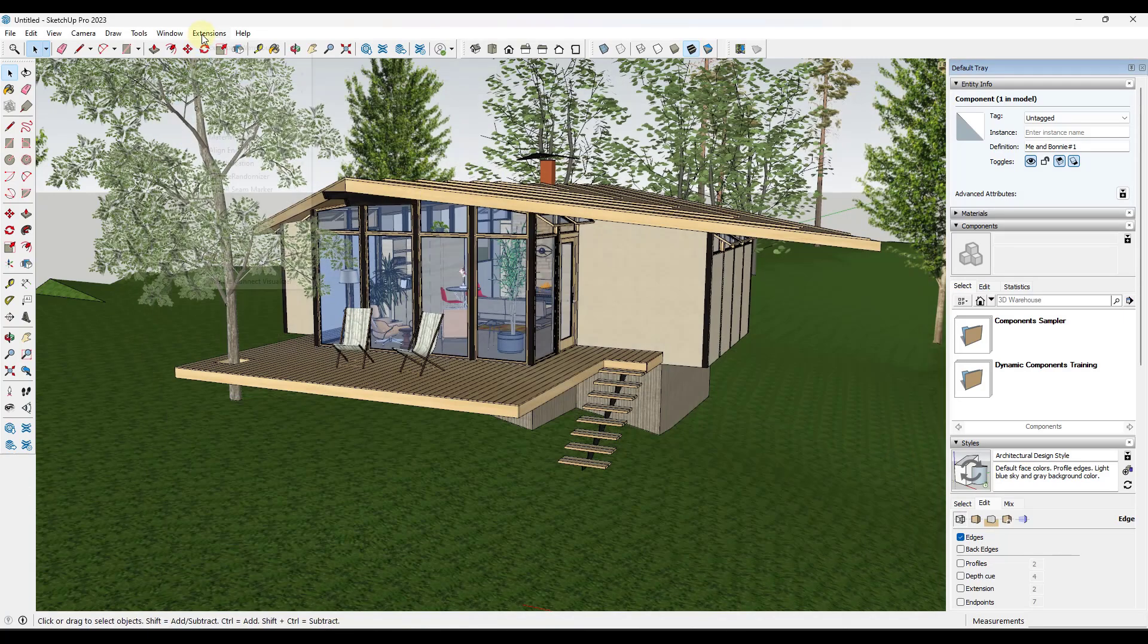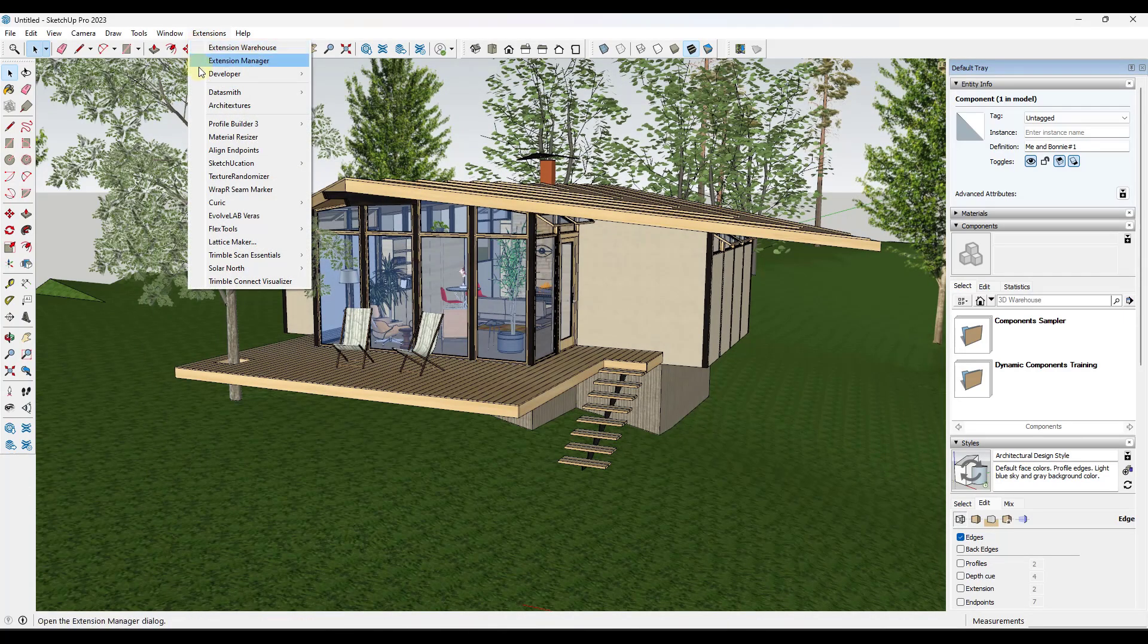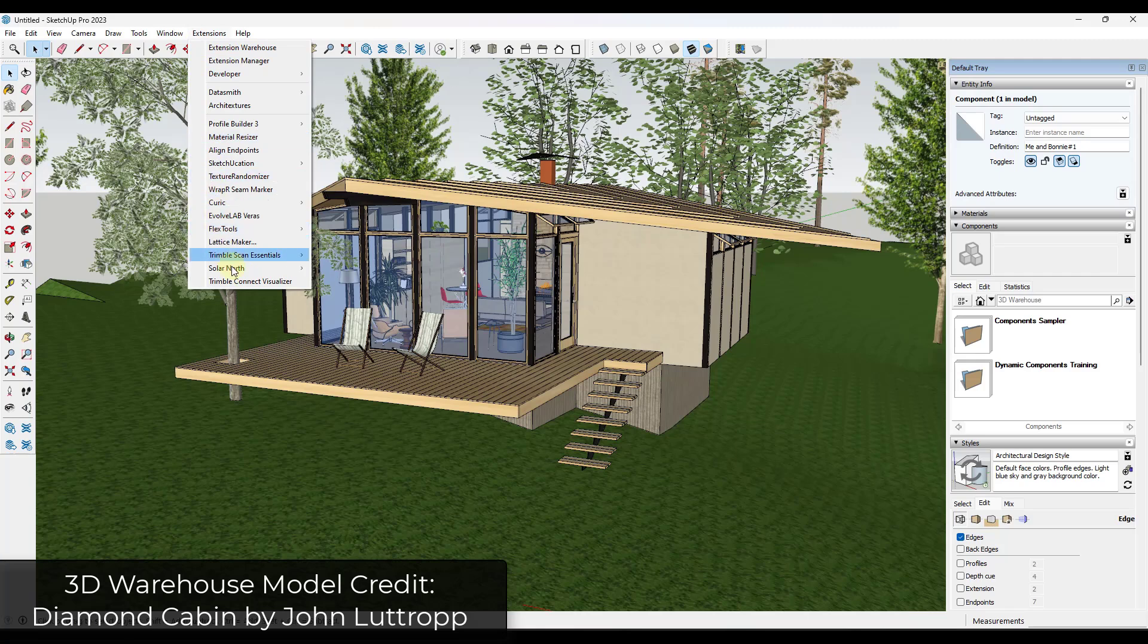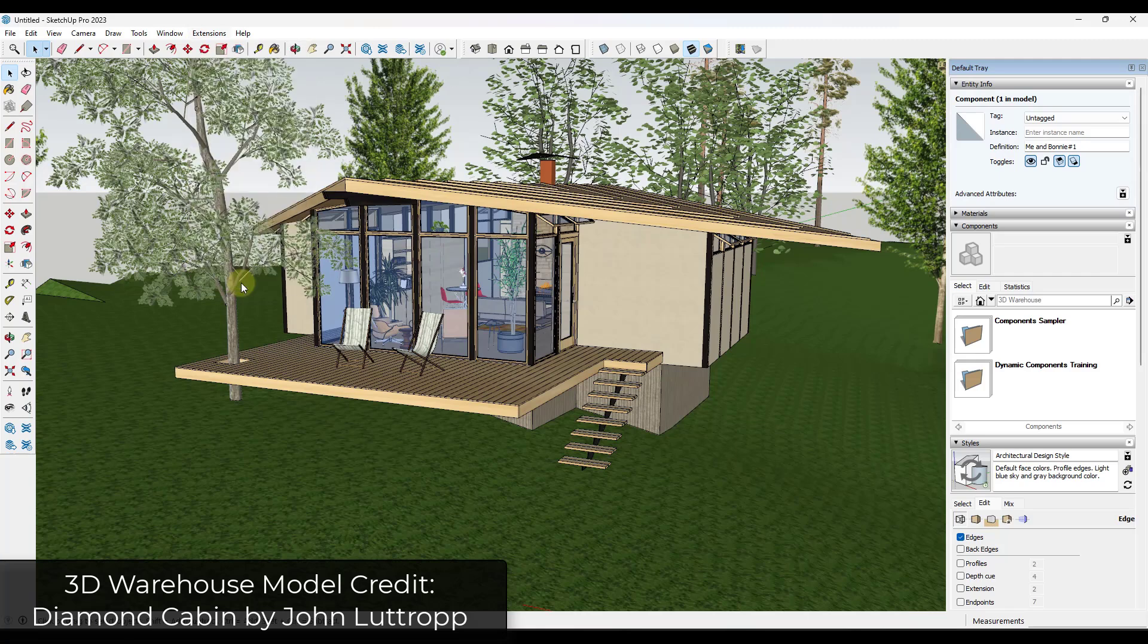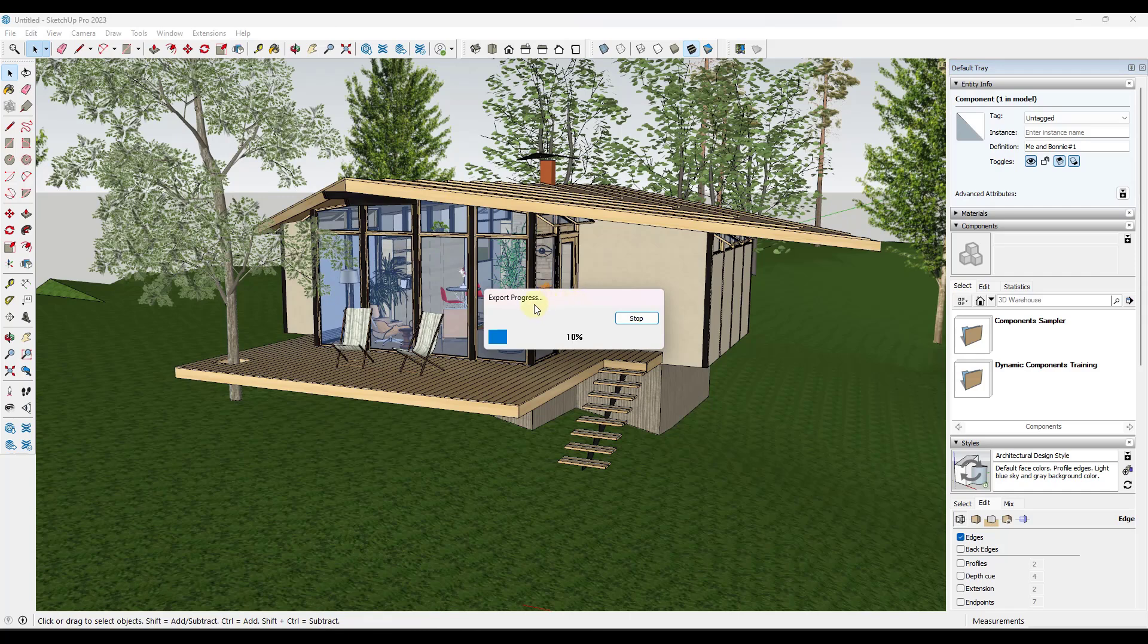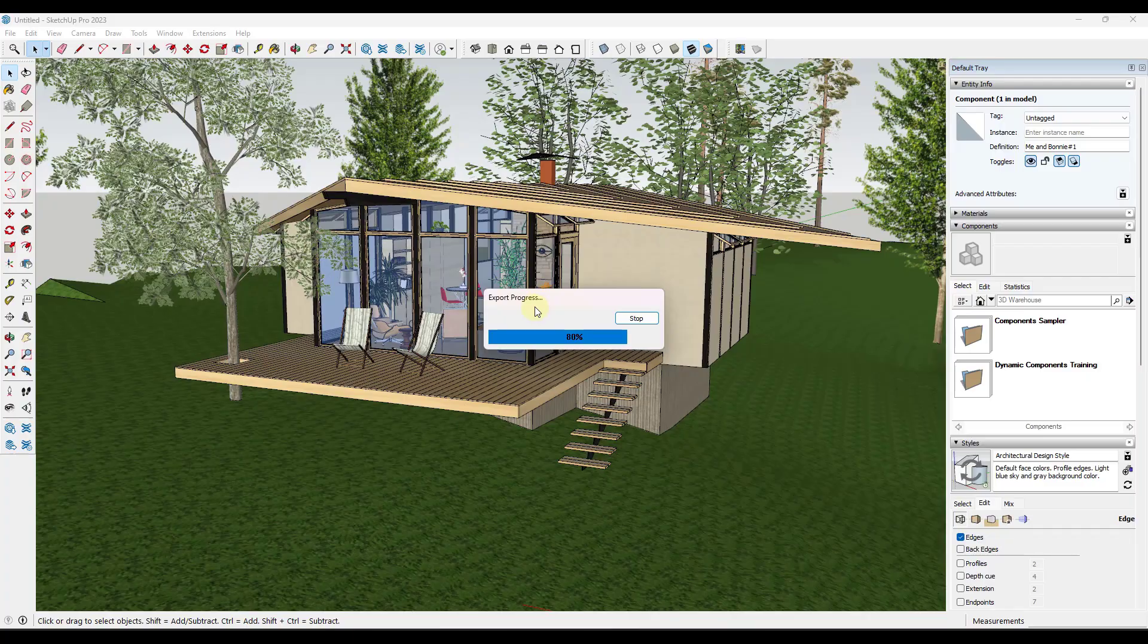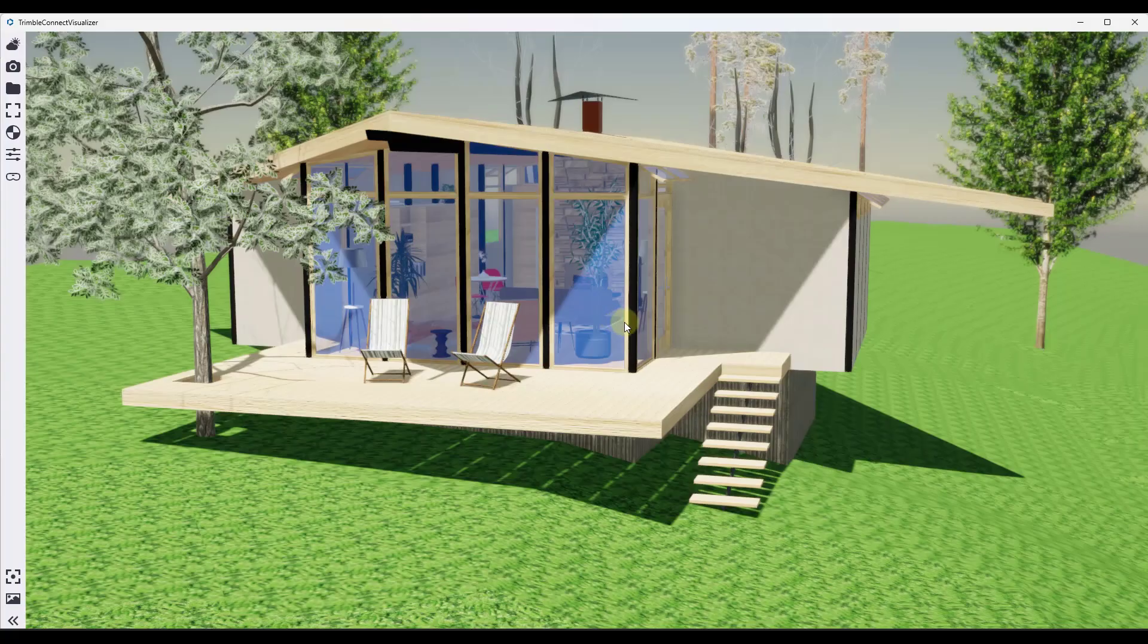Once you've done that, that's going to give you access to a dropdown in your extensions called Trimble Connect Visualizer. When you click on it, it's going to export your model to Trimble Connect and pop open a visualizer window that you can use in order to see a rendered version of your model.